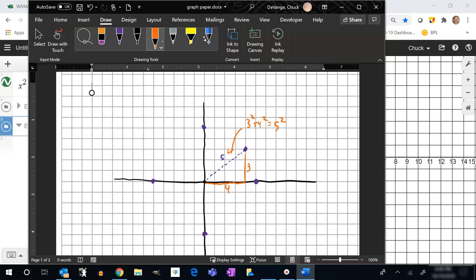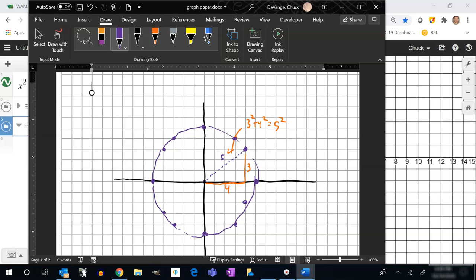So I can go over 3 and up 4, or back 3 and up 4, or back 4 and up 3, and so on — finding more lattice points on the circle. You can see how I can start to get a decent circle traced out using those 3-4-5 right triangle combinations. I also have points on here that aren't lattice points, so I can't get their exact coordinates just from the grid.